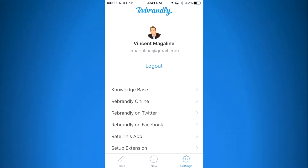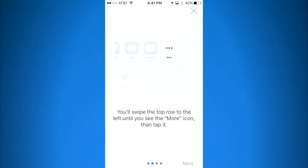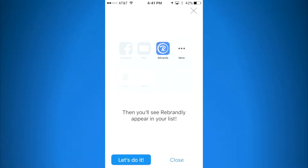There are some quick instructions — very simple and easy to follow. When I get to the last slide, I'm going to click on 'Let's Do It' in the bottom left.